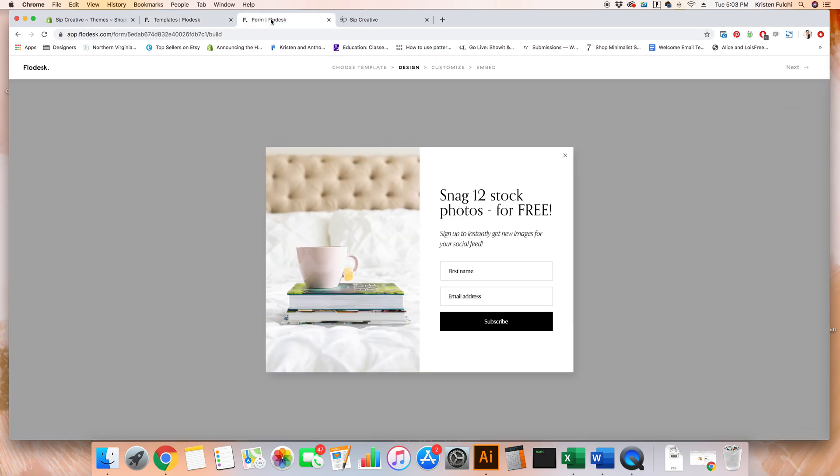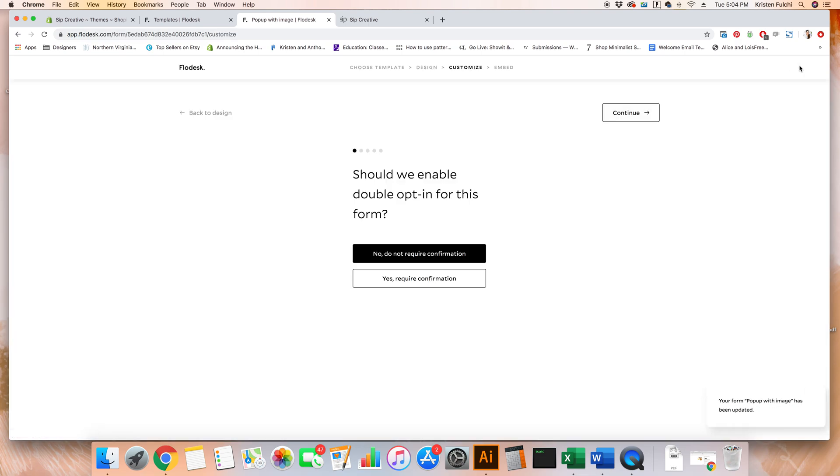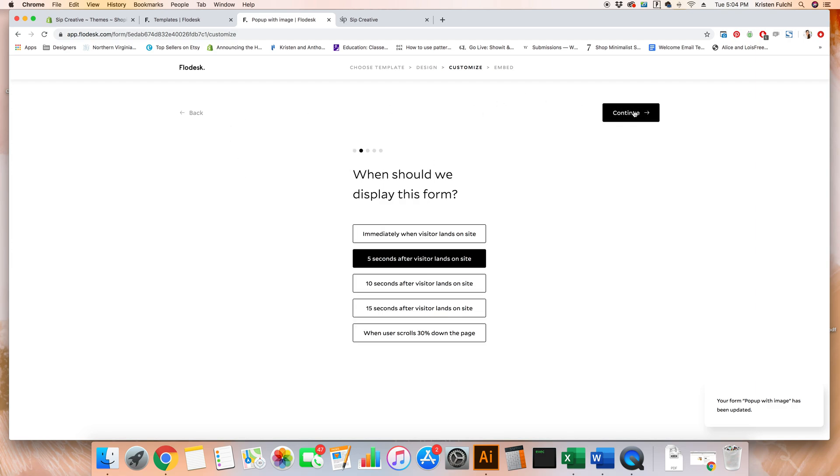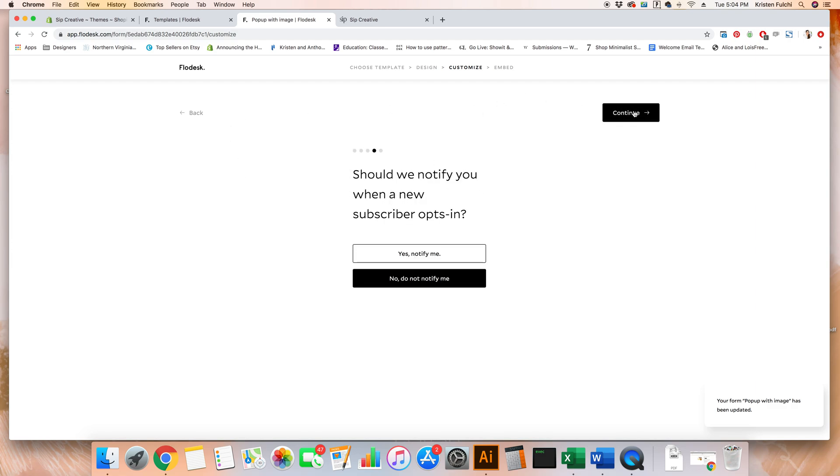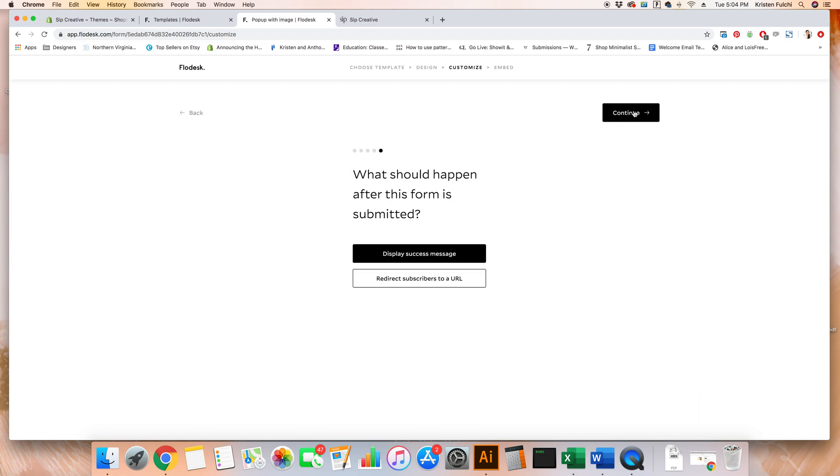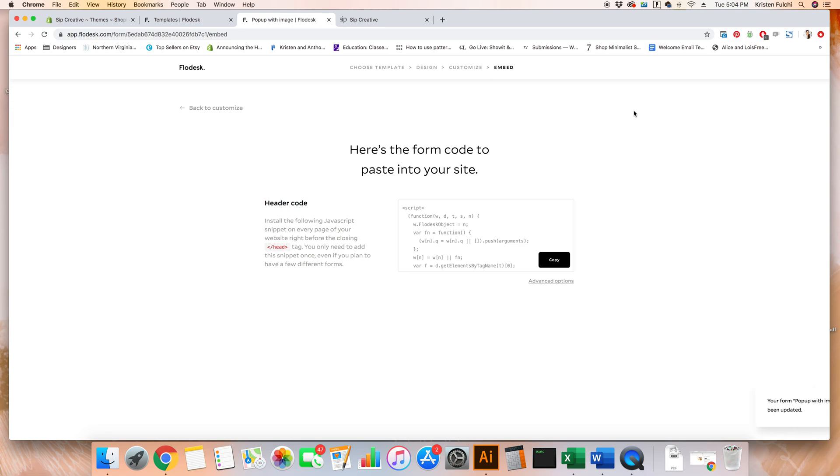We have ours already done. I have it up over here in another tab. This is the actual pop-up that we'll be using for Sip Creative. Once you're done customizing, go ahead and click next up here. Answer all of these questions and click continue. I've already answered it for our forms so I can skip through those.